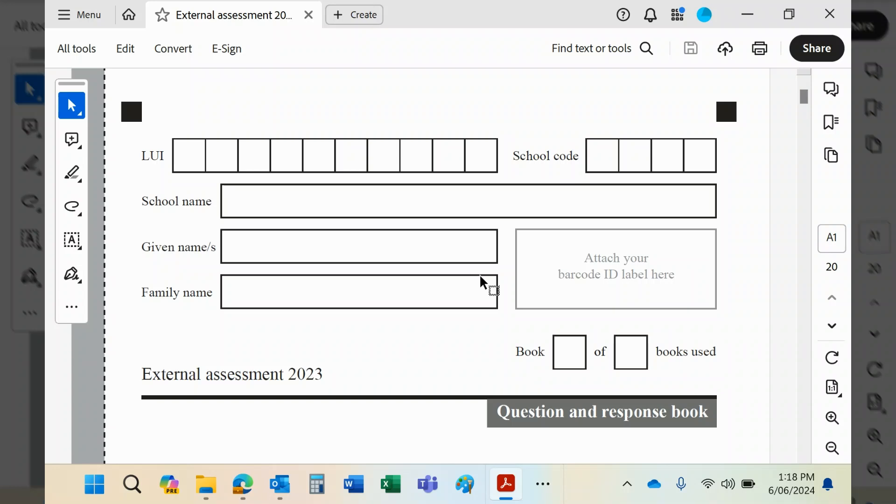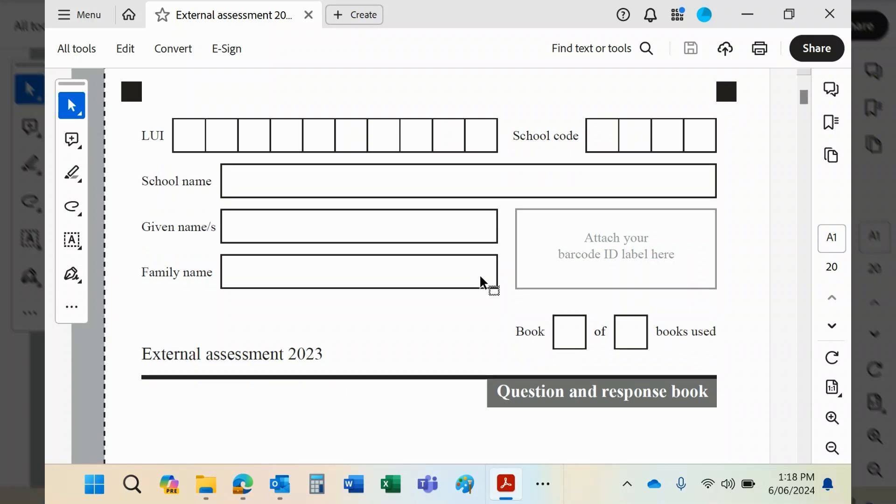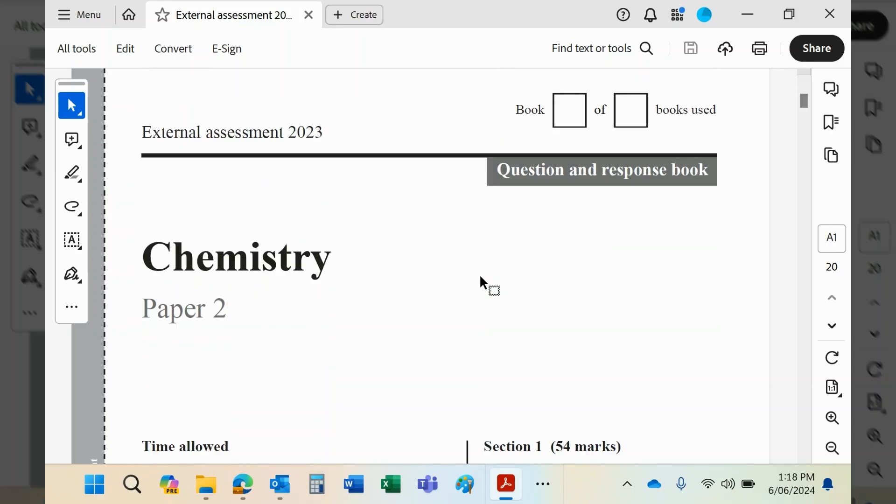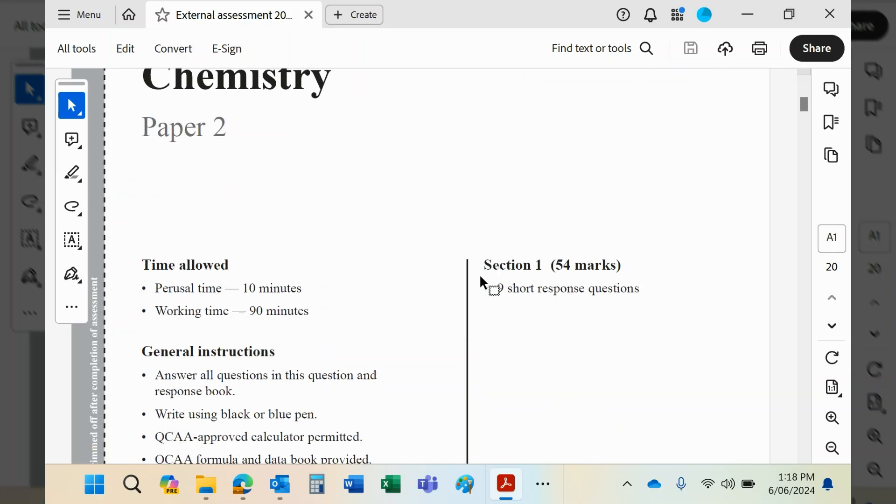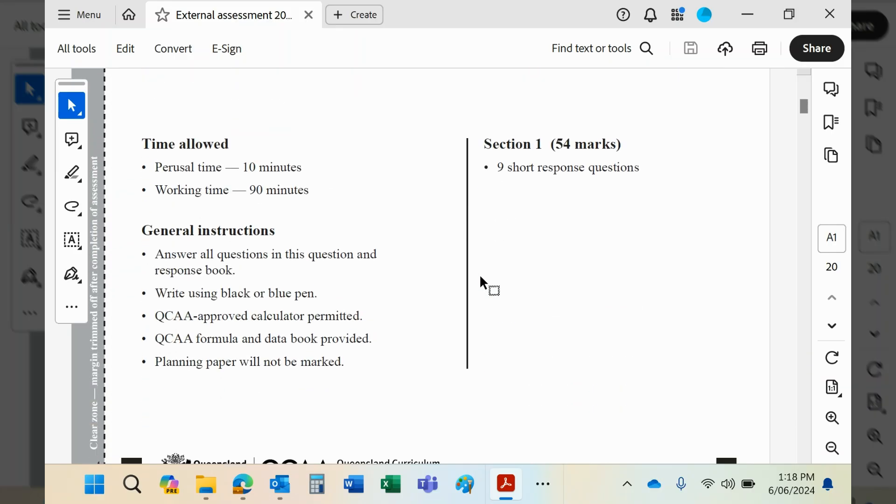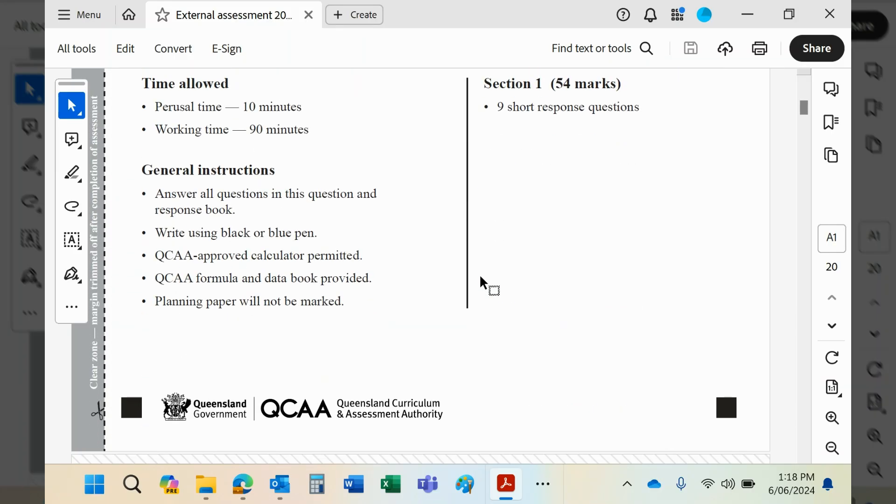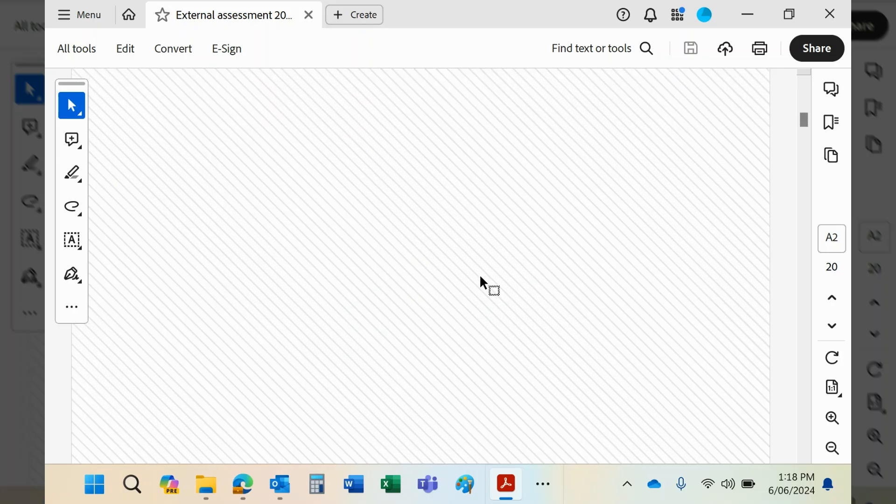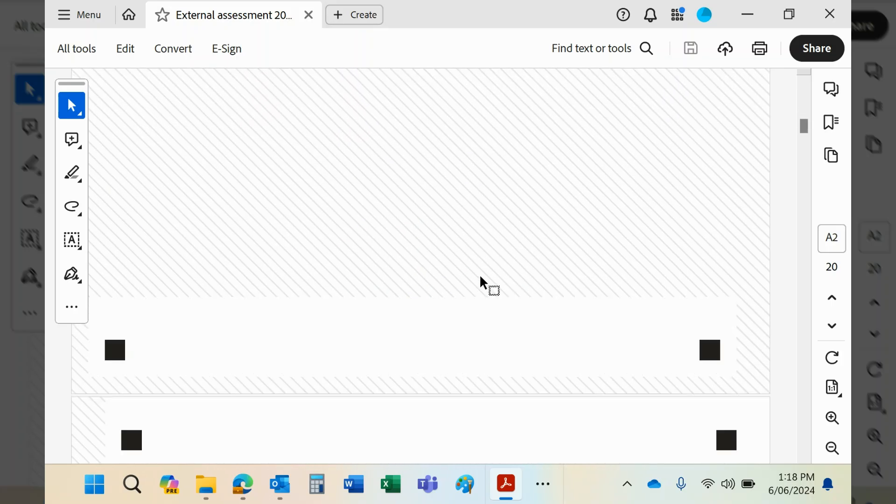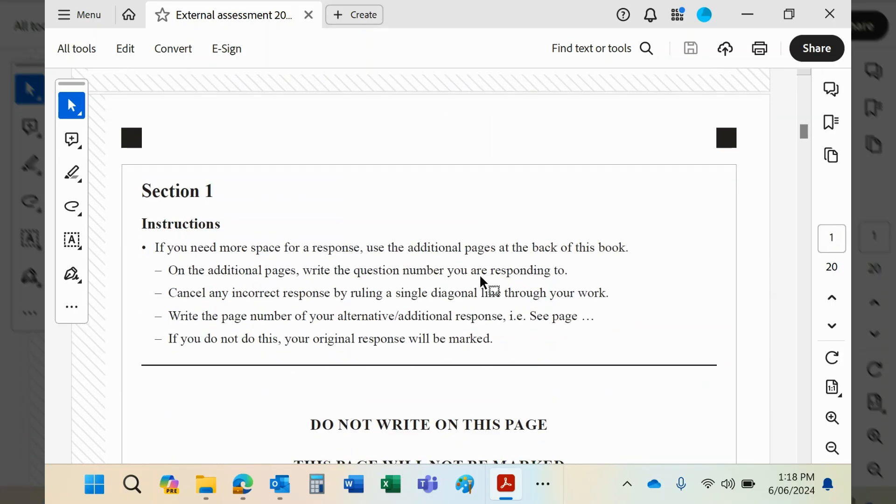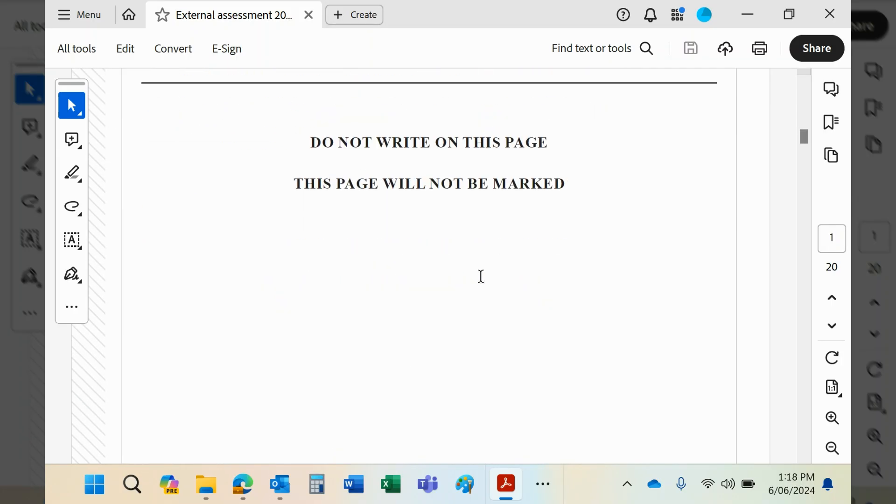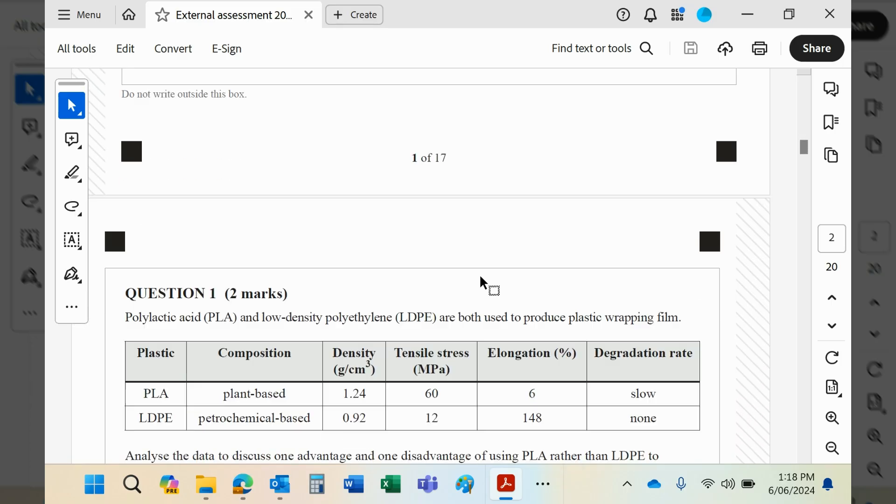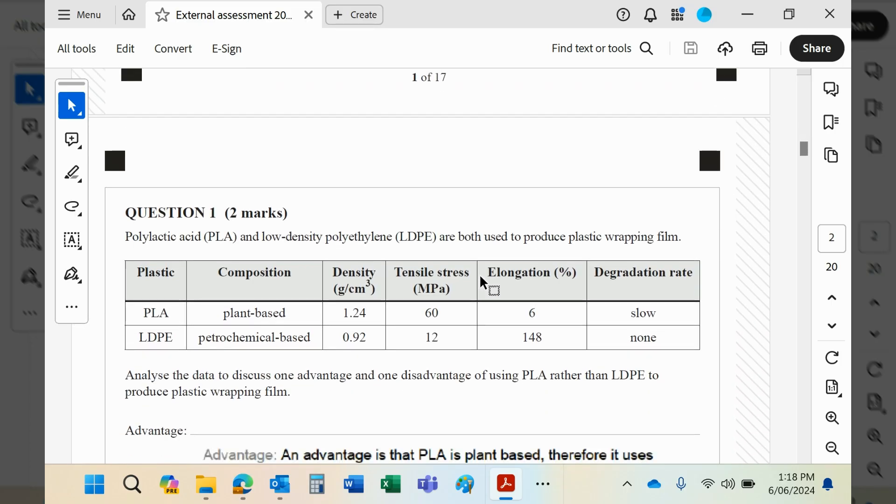Right, guys. External assessment 2023, paper 2. Okay, so question number 1.